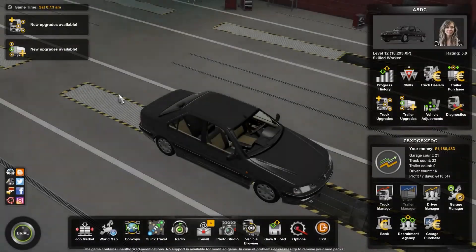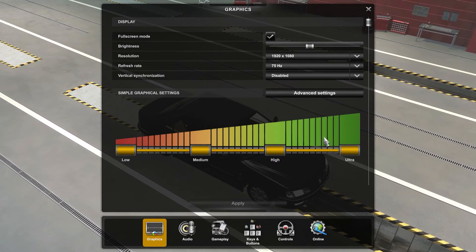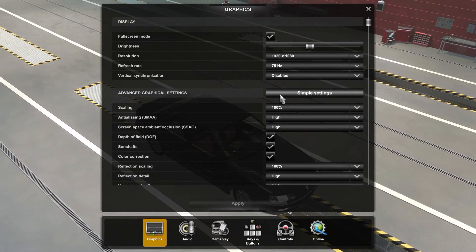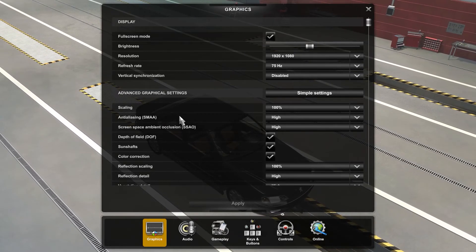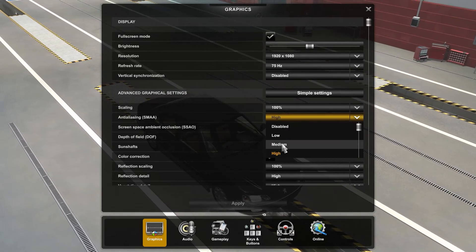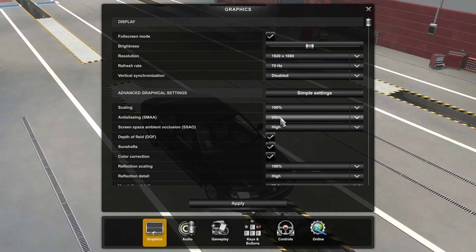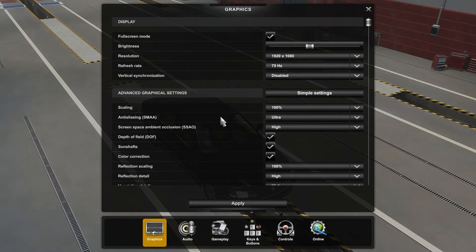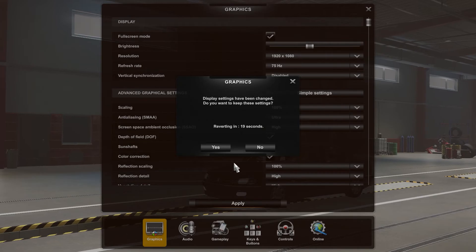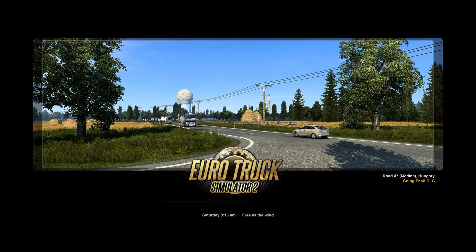If I go to Settings and Graphics, everything is set to Ultra. Now if I go to Advanced Settings, there is an option called Anti-Aliasing. This is set to High, but there is a hidden option here called Ultra. I don't know why, but if you change it to Ultra this doesn't change to Ultra in the main settings. So set Anti-Aliasing to Ultra, click Apply, click Yes.